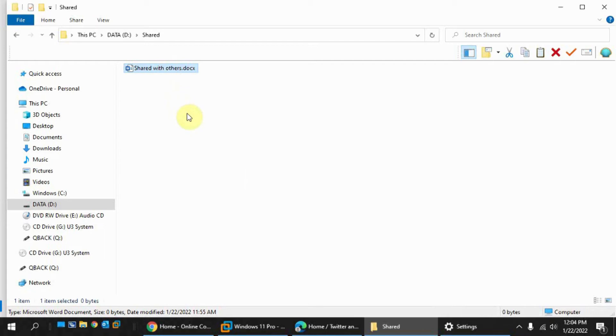So now I'm going to go over to the laptop and share a file there and then accept it over here. So you can see how it works that way too.